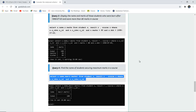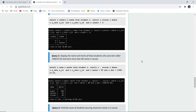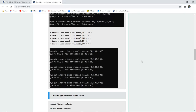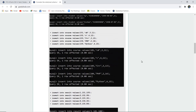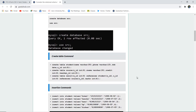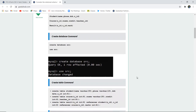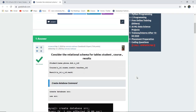In this video, we have created a student mark scenario schema. We created the database, then the tables, inserted the values, and then operated several queries on that particular relational schema. For more queries, we will look into upcoming videos. Thank you.